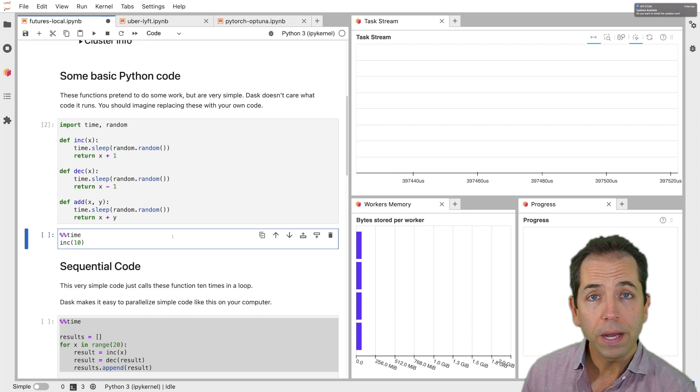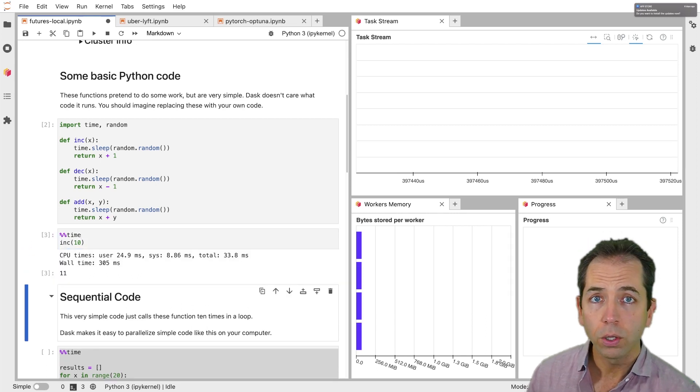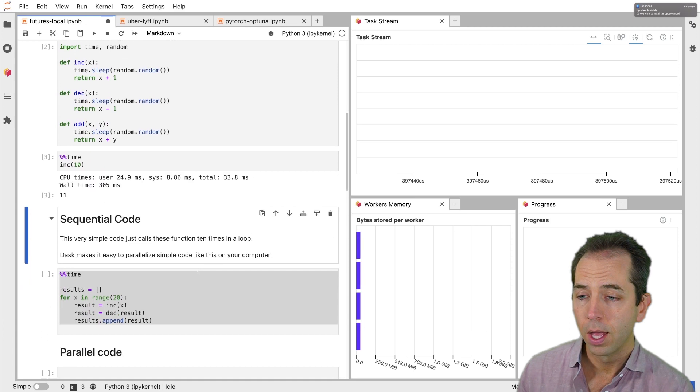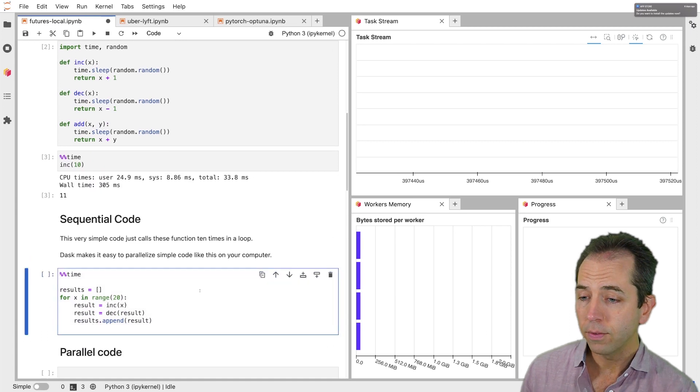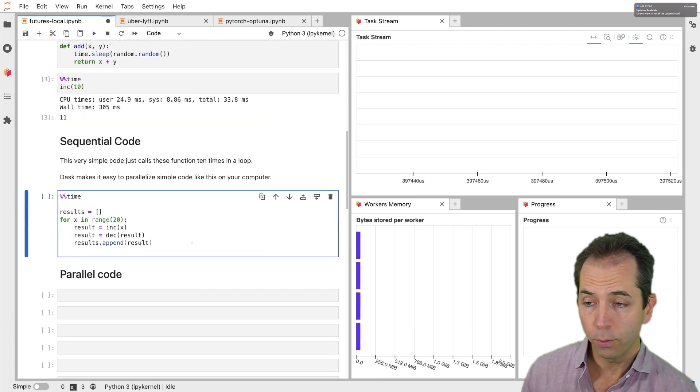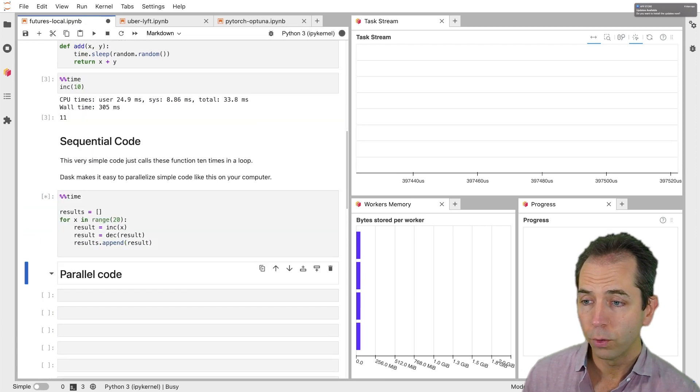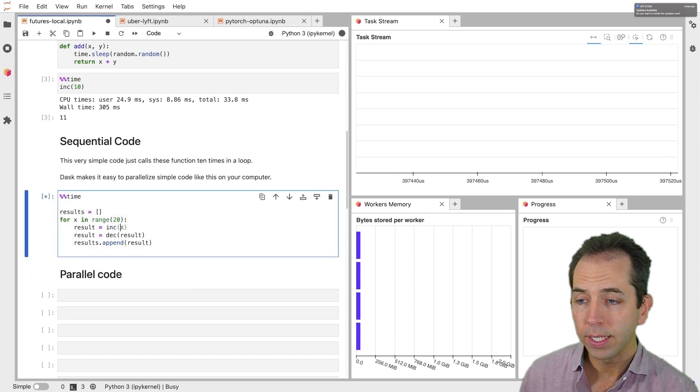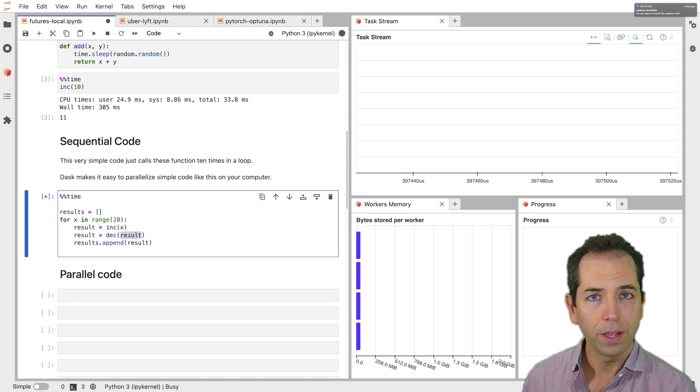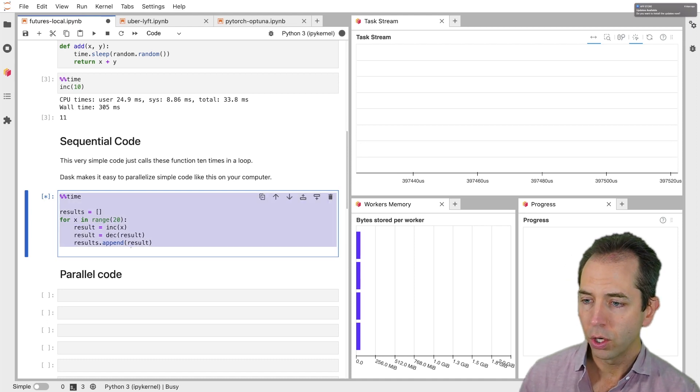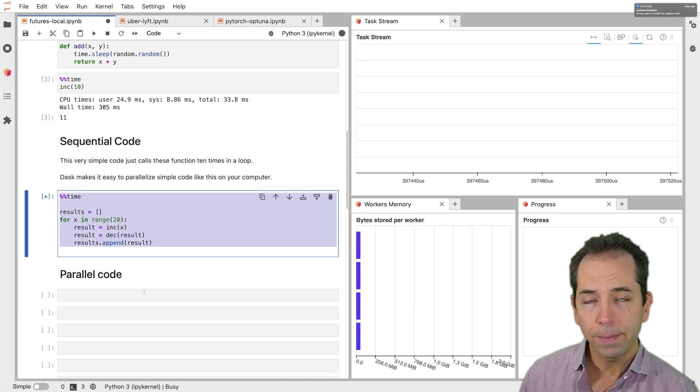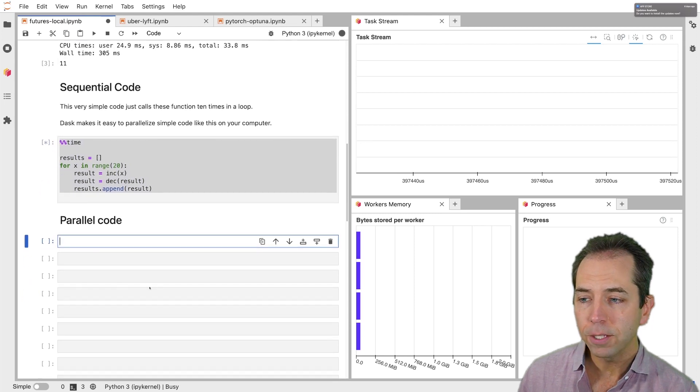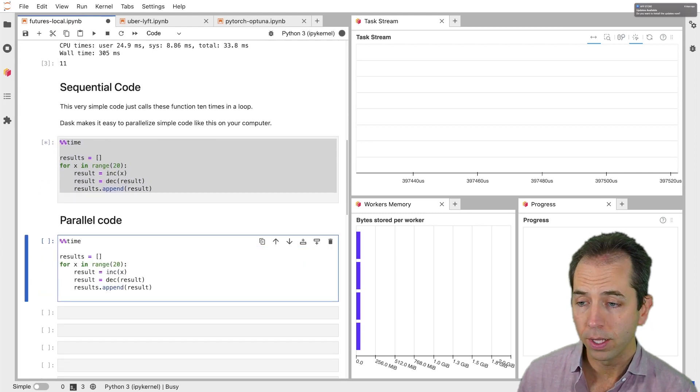These are normal Python functions. I can run them here in this notebook or in a script. It's just Python code. And here, I'm going to run these things in a for loop. I'm going to call for 20 pieces of input data. I'm going to call increment on that data. That's going to be results. I'm going to call decrement on that result and append the results. So that's going to take about 20 seconds. Let's go and let's parallelize that code with Dask, and we'll see how long that takes.